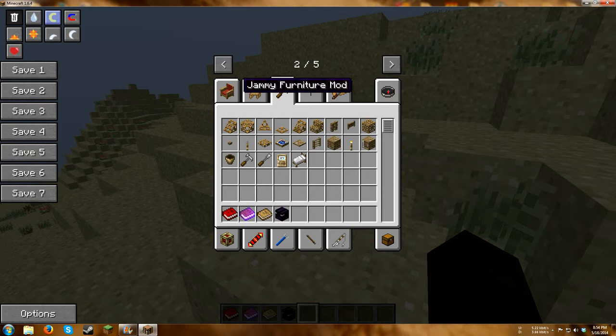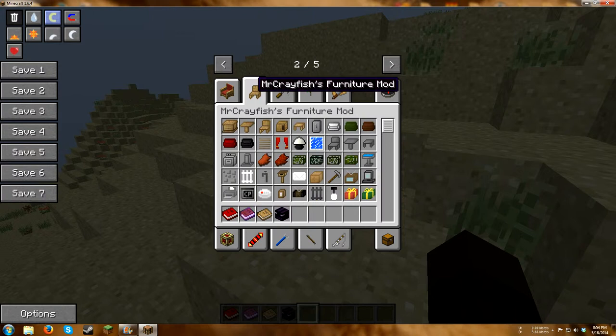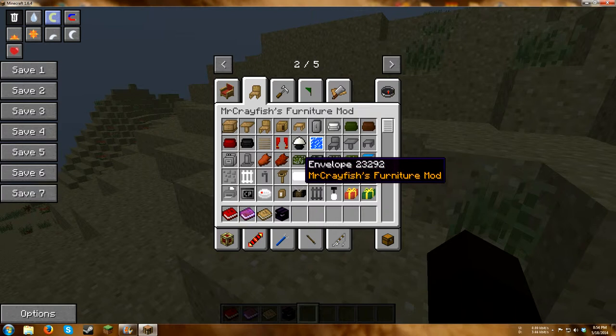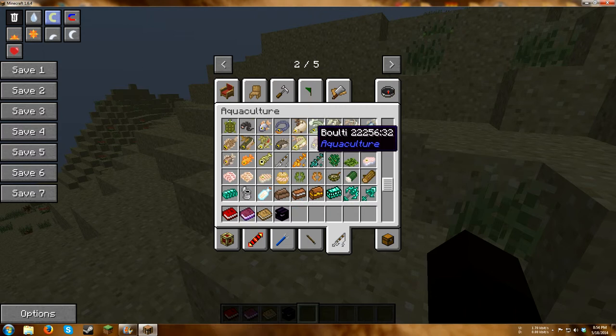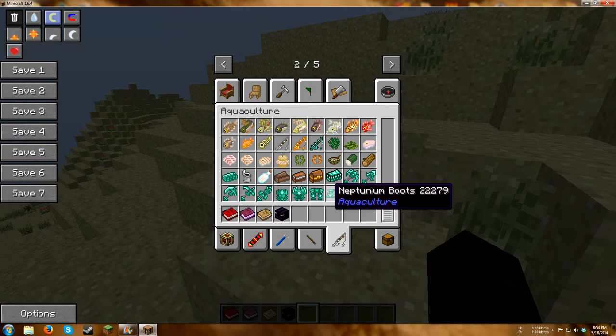We have two furniture mods. Because in Jammy Furniture, you can actually sit down on the sofas. Whereas right now, Mr. Crayfish's sofas and whatnot else, you cannot actually sit in them. We have Thermal Expansion. We have Thaumcraft. We have Aquaculture, which adds a bunch of new fish types and stuff. You also have Neptunium Armor.